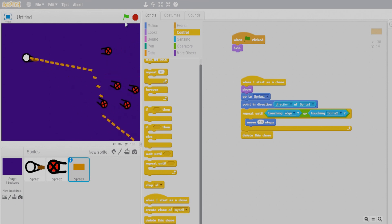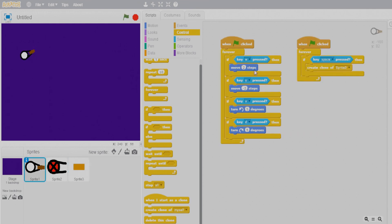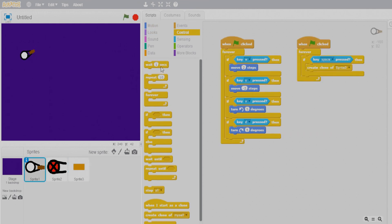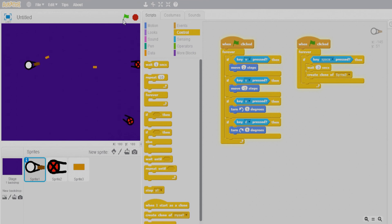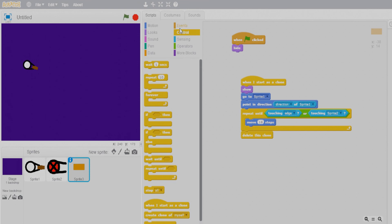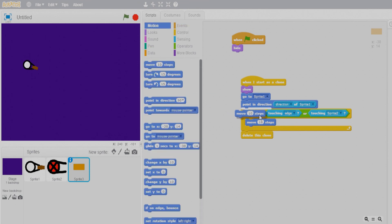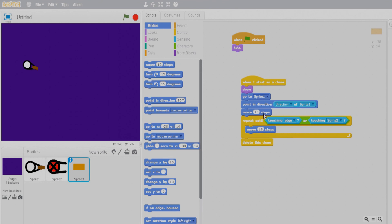The firing rate is too fast, so let's add a 0.3-second delay when creating a clone in Sprite 1. That's better. Also, the bullet fires from inside the gun rather than from the tip — add a move 16 steps forward block so the bullet starts from the gun barrel. That solves the issue.